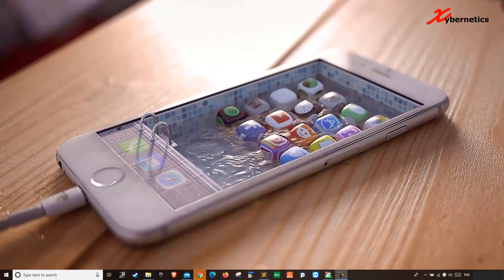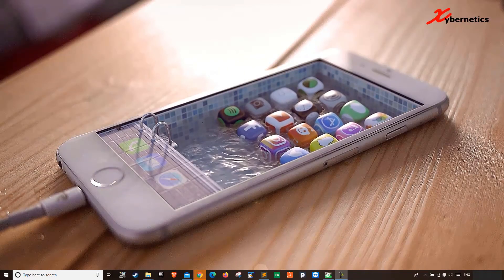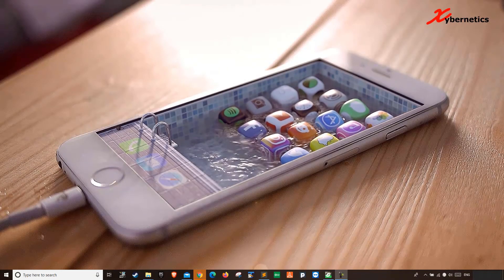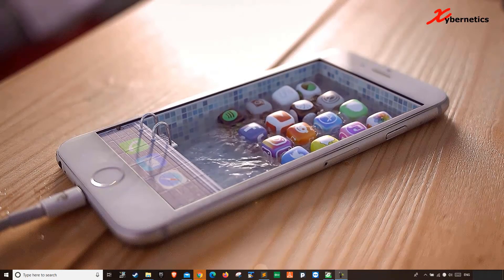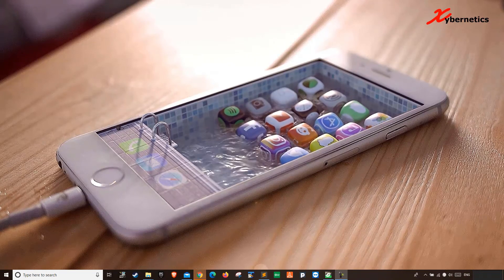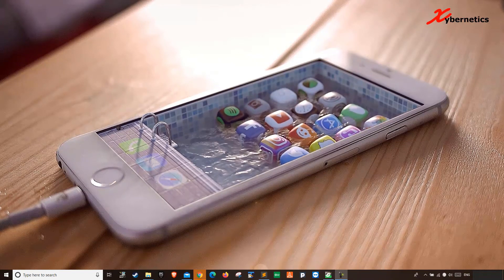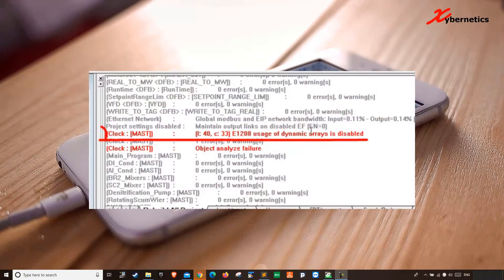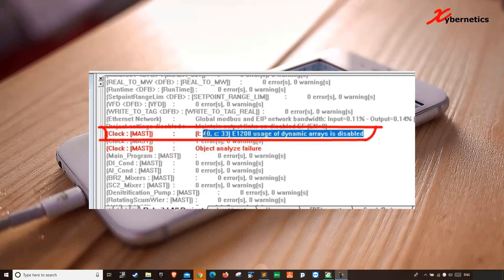Hello everyone! Today I want to talk about Schneider Electric's Control Expert, and one particular error called E1208: usage of dynamic array disabled.